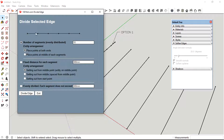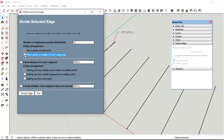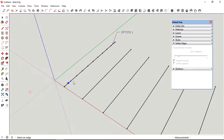For this first option, you could choose based on the number of segments. Based on that, you could choose the sub-options — either to put points on both ends or put points in between the segments.